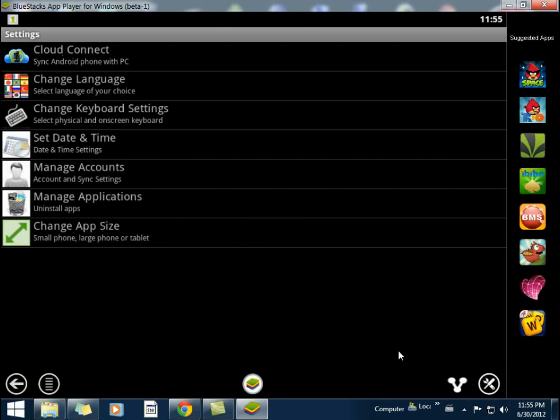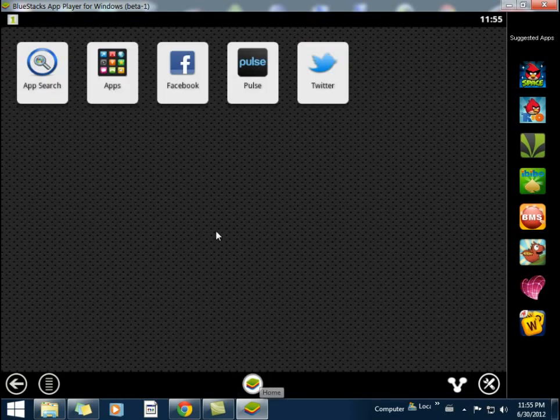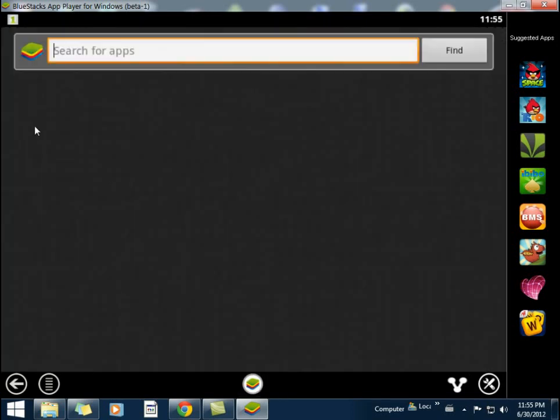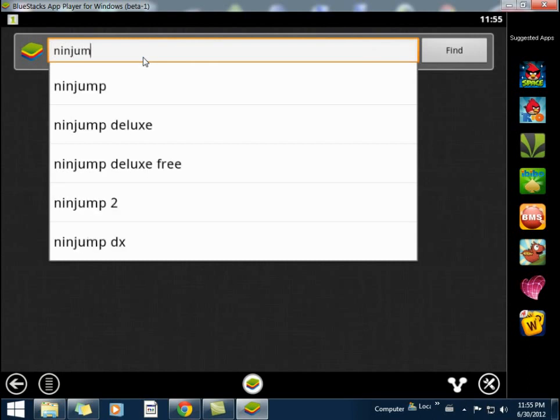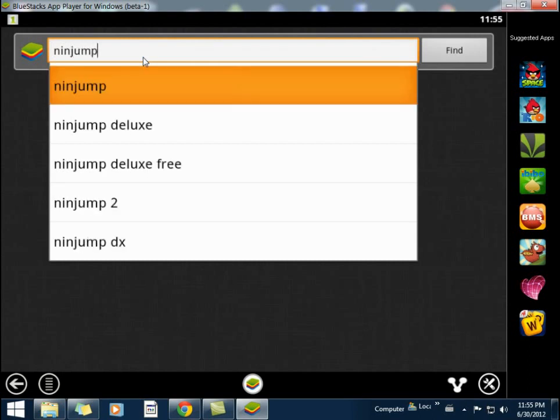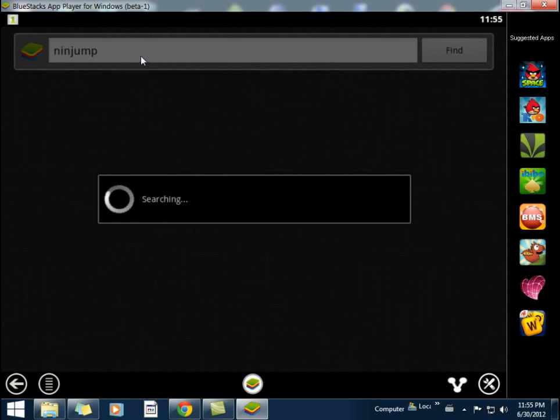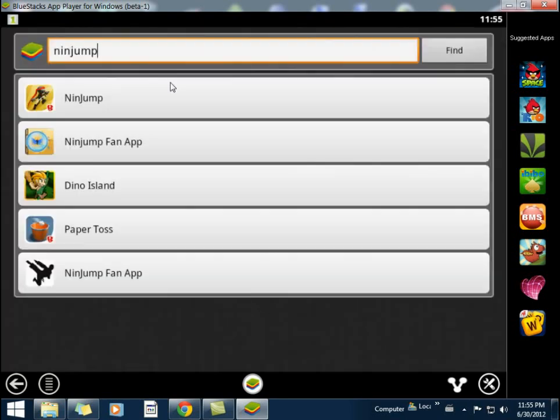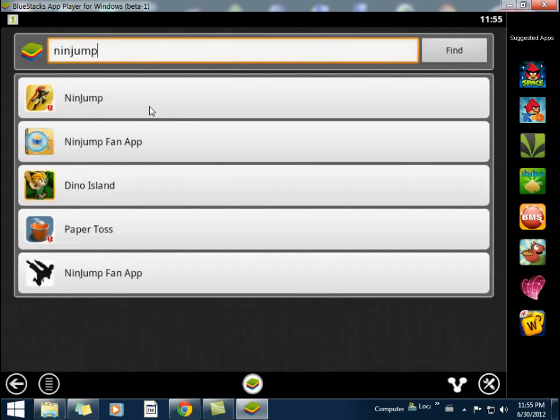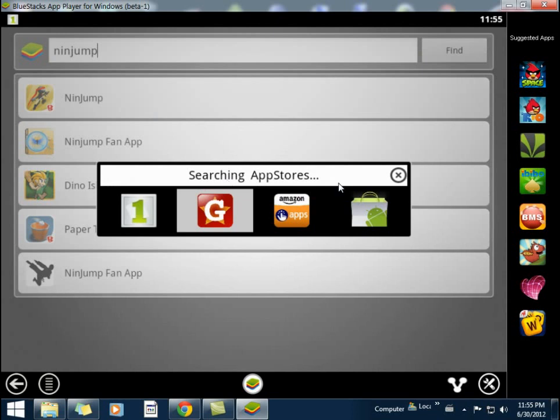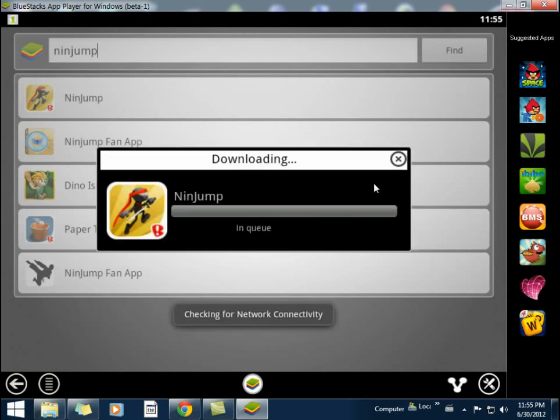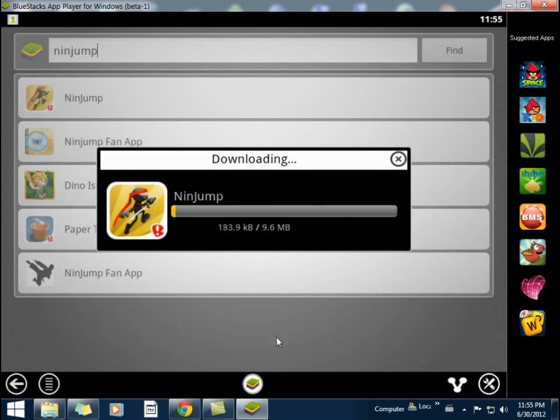To install an app, you can search it over here. It says app search. Just type, let's say, Ninja Jump. It gives suggestions, and just clicking on it will directly install that app. You can see it's searching, just click on it. It will start downloading and you will find it on your home screen in seconds.